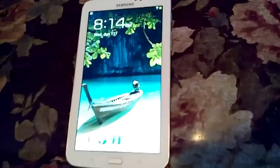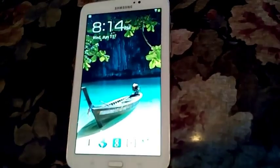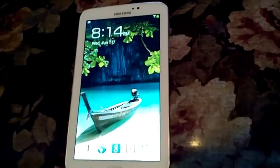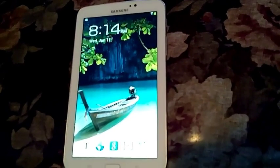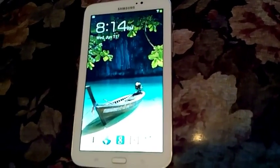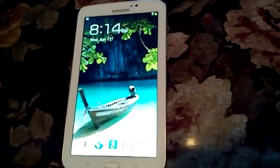Hey what's up YouTube. Today I'm going to be showing you how to add TWRP recovery on the Samsung Galaxy Tab 3 7.0.